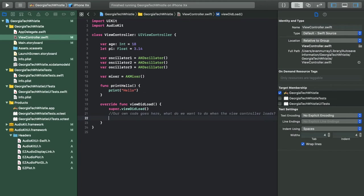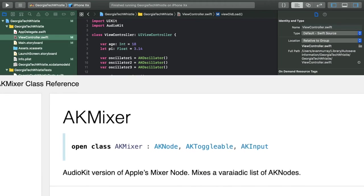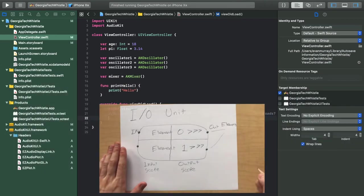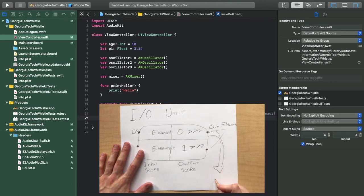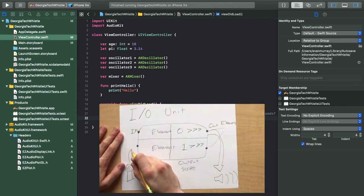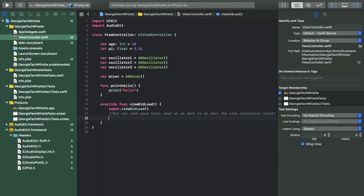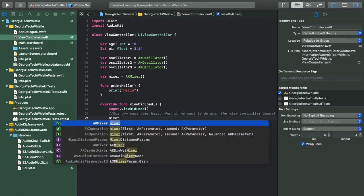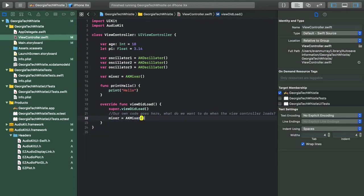In the viewDidLoad function we can pass our oscillators through the mixer once the view has loaded, connecting the oscillators to the mixer. Most AudioKit classes inherit from another class called AKNode. Nodes are devices used to connect other things to each other — this is how we get all the audio processing through a chain of nodes. To connect your oscillator nodes to the mixer node, set your mixer equal to AKMixer and pass all your oscillators as arguments in the parentheses.